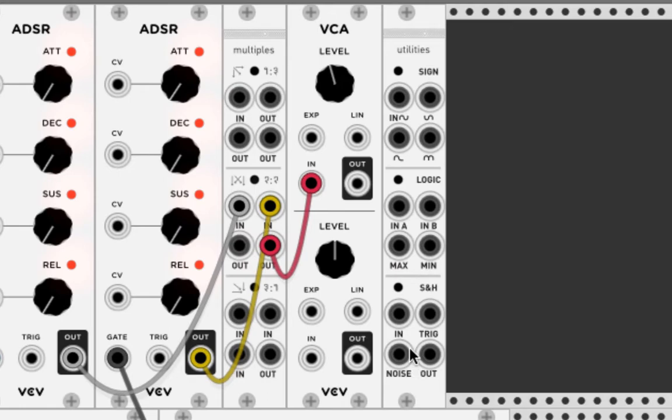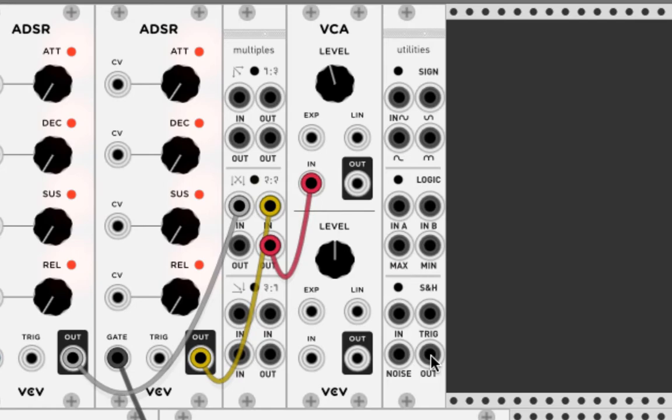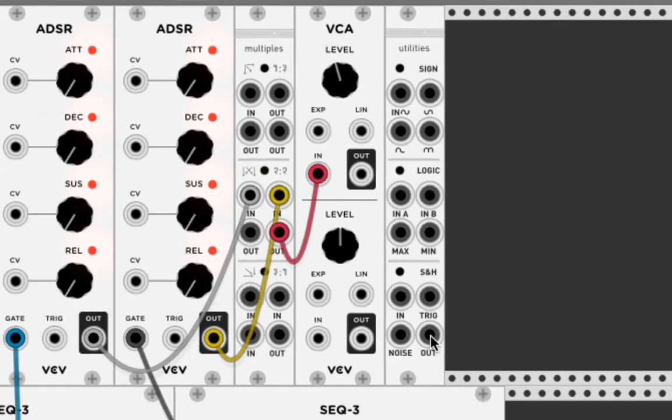What the sample and hold does, it takes a voltage here on the input and the trigger. And in the moment when there is a trigger, like a little signal, you can use a gate as well. This voltage here is stored and brought to the output. And this output you can use to modulate other things. That's easy.